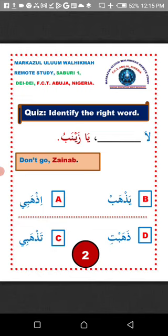Option B, yazab — can we say 'la yazab ya Zainab'? No. Yazab can only be used to command a single male person to go as a third person — that is, the person you are talking about but not talking to directly. So it is not correct here.